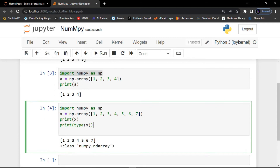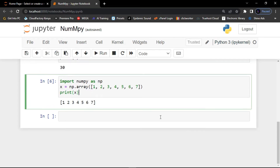Now let's talk about dimensions in arrays. A dimension in arrays is one level of array depth, sometimes called a nested array — arrays that have arrays as their elements. Let's begin with the 0D array, or zero-dimensional array, sometimes called scalars. Each value in an array is a 0D array.